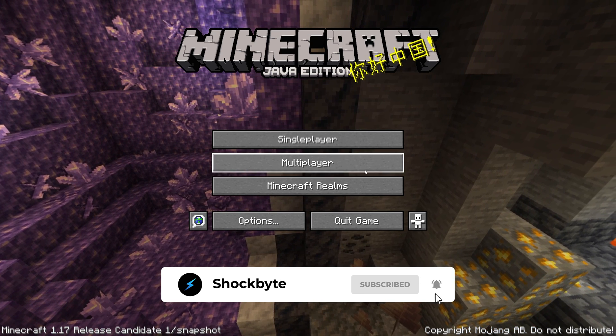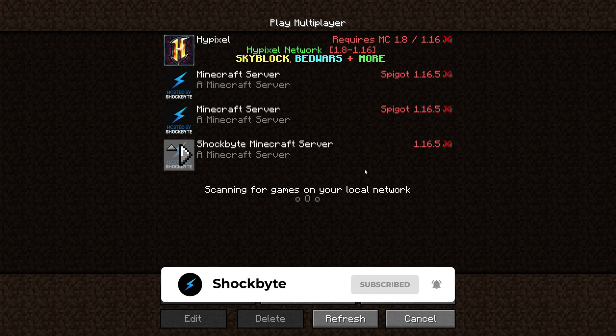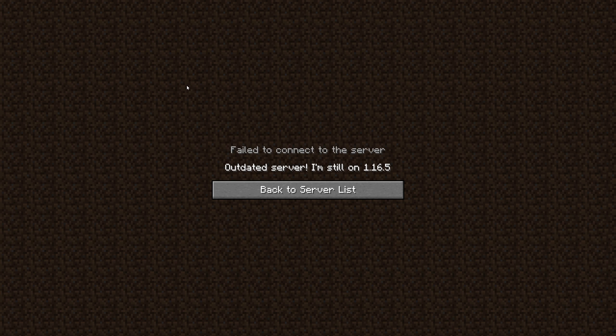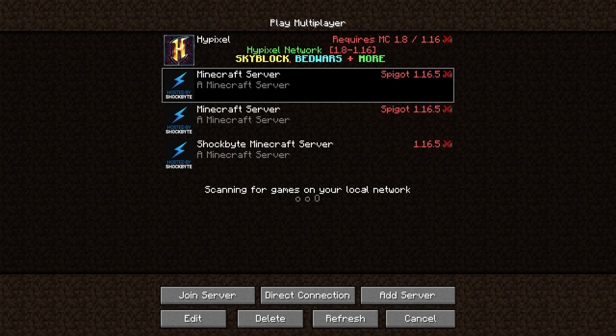But if you're not ready to take the plunge into the new version, or your favorite server is still running on 1.16.5 or older, don't worry! You can select any version of Java Edition Minecraft you wish to play on!